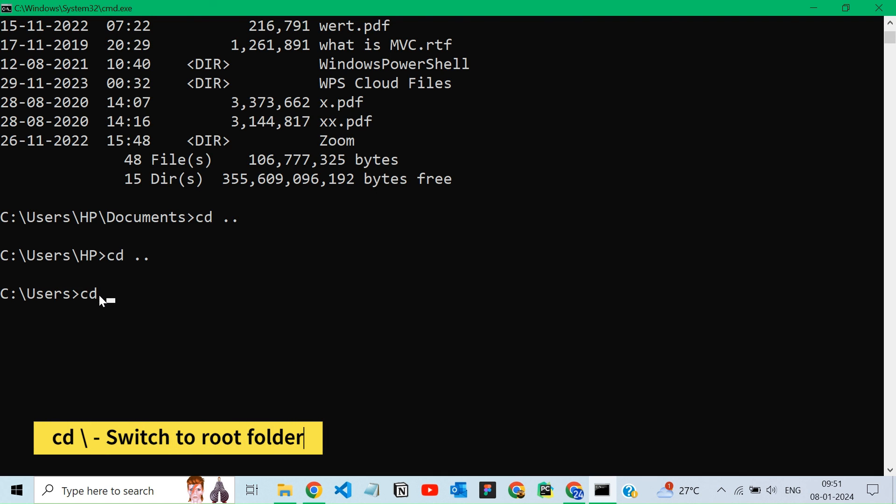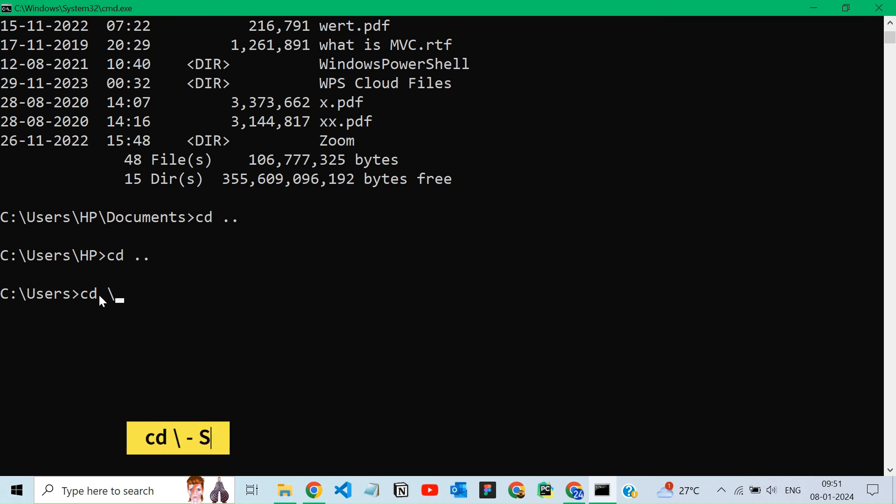Finally, we can give cd to slash it reaches the root folder. Here, our root folder is c. Thank you.